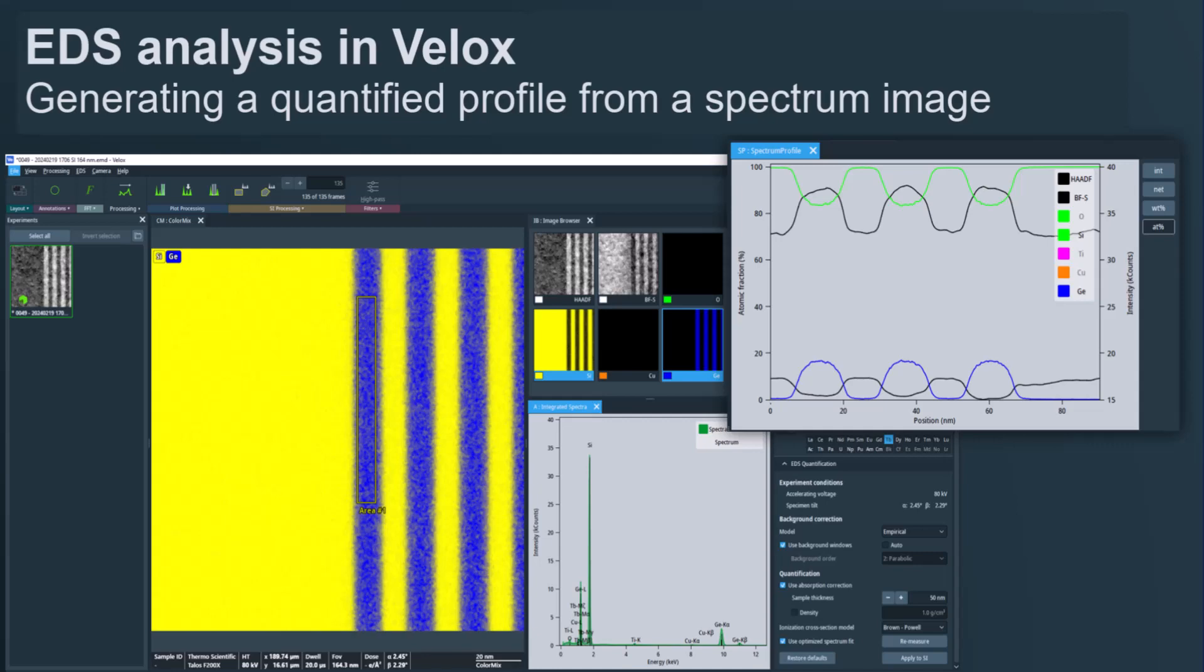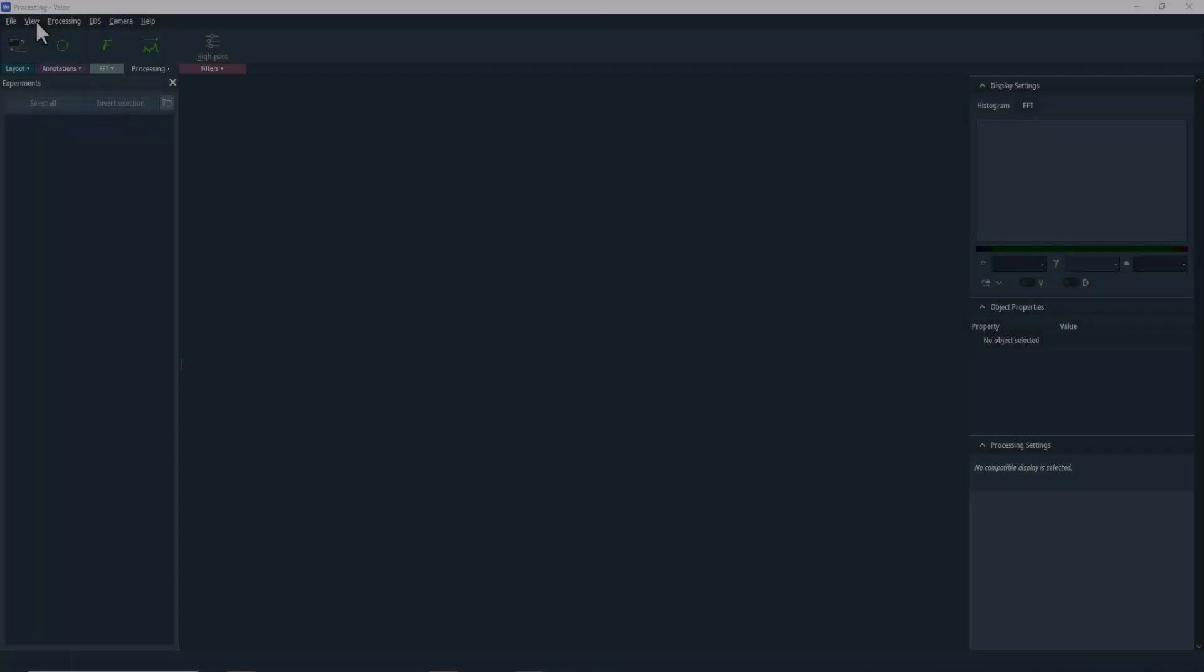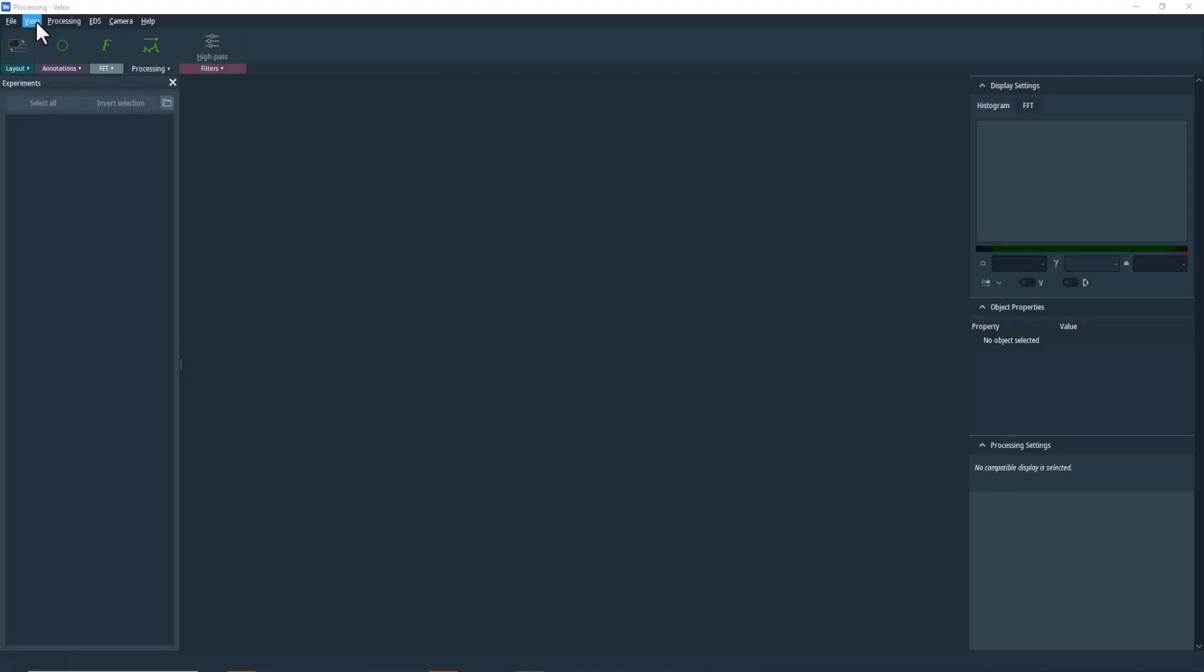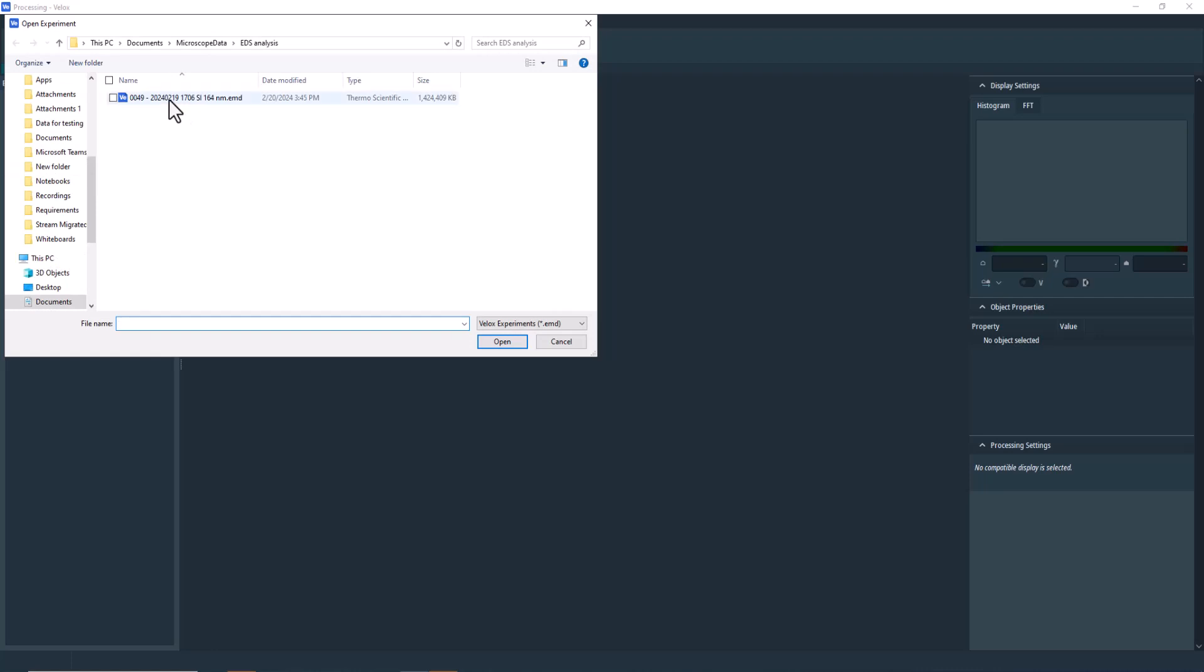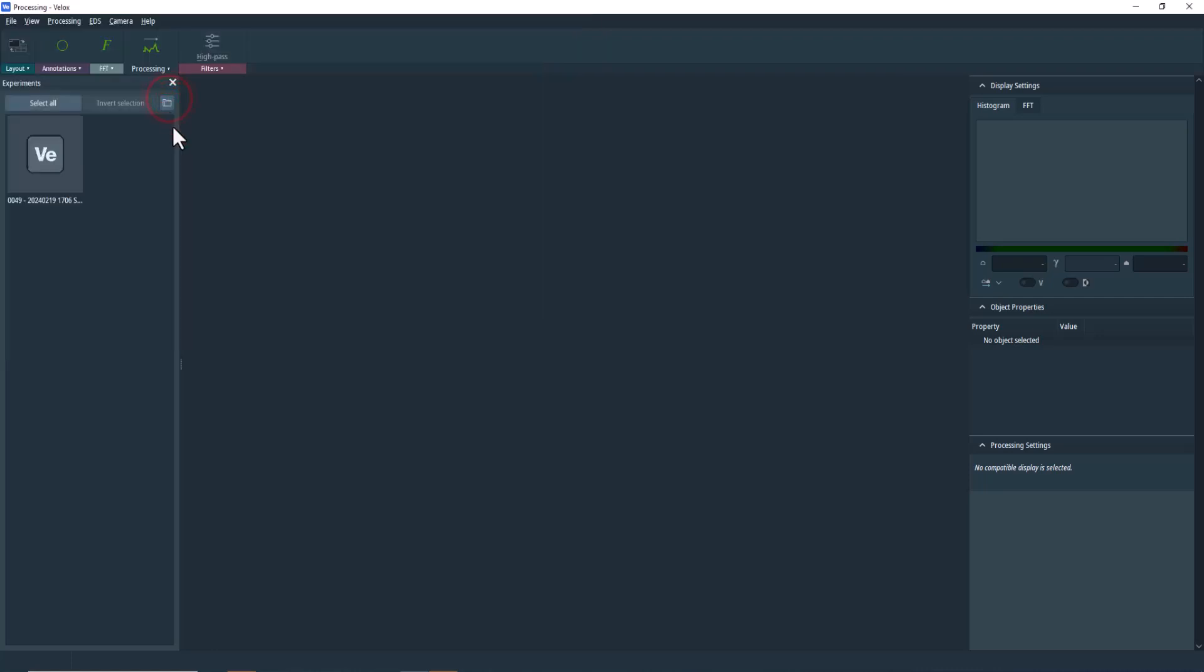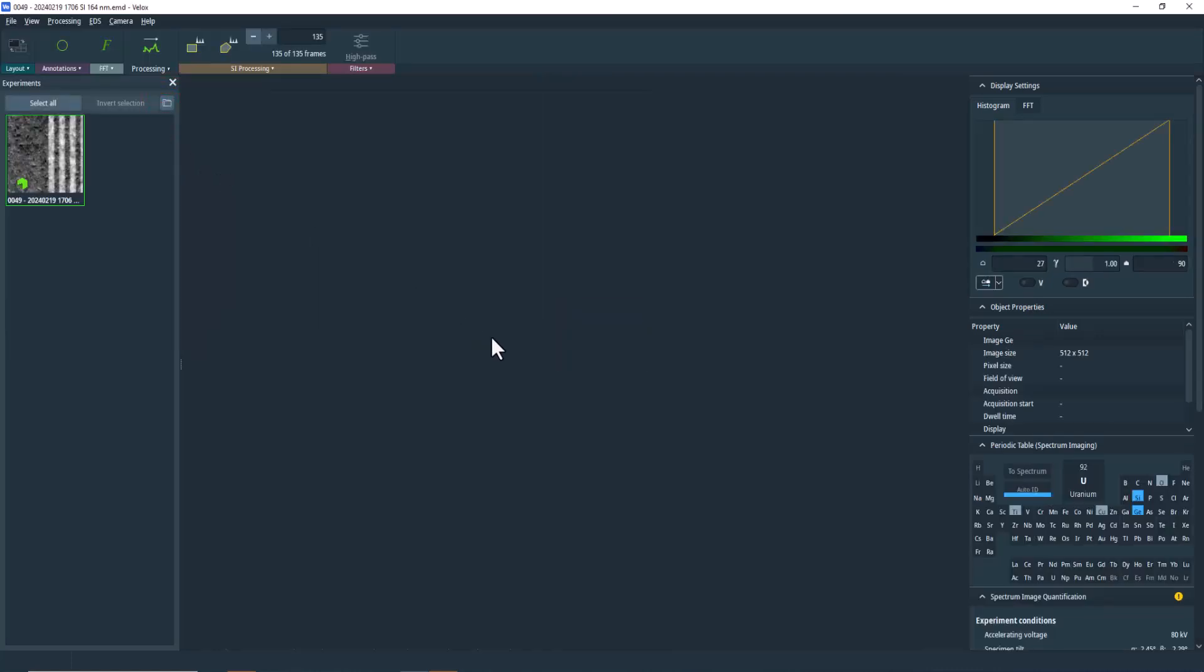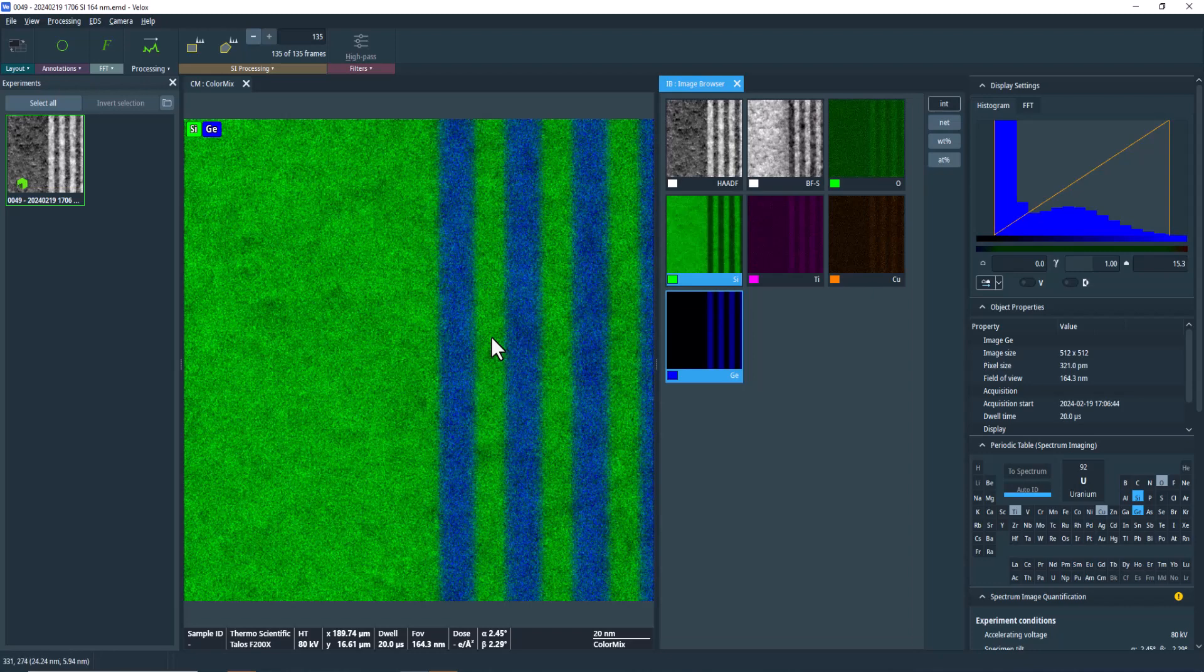This video will guide you on how to create an accurate quantified elemental profile from an EDS spectrum image in Velox. We're starting by opening a dataset previously recorded with Talos. This is a sample with silicon and silicon germanium multilayers.